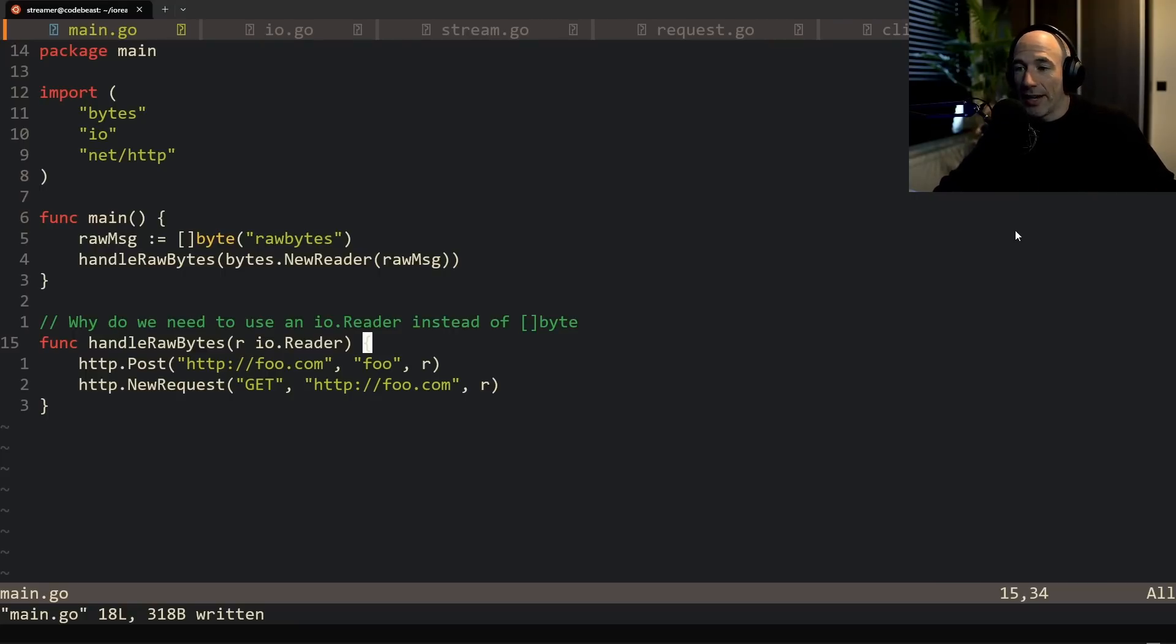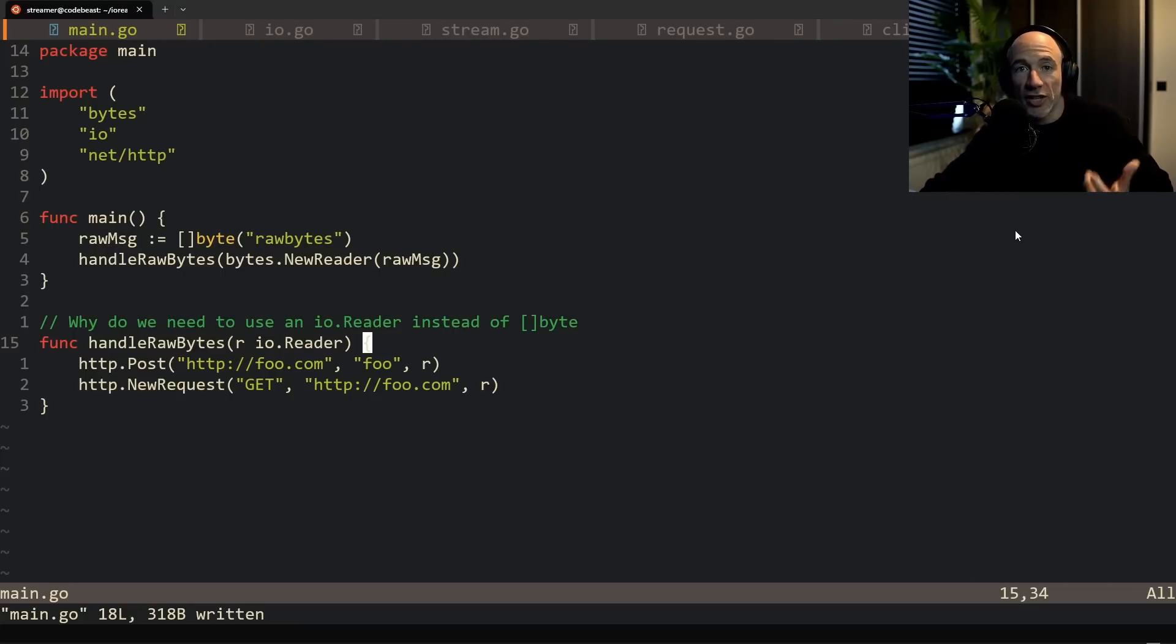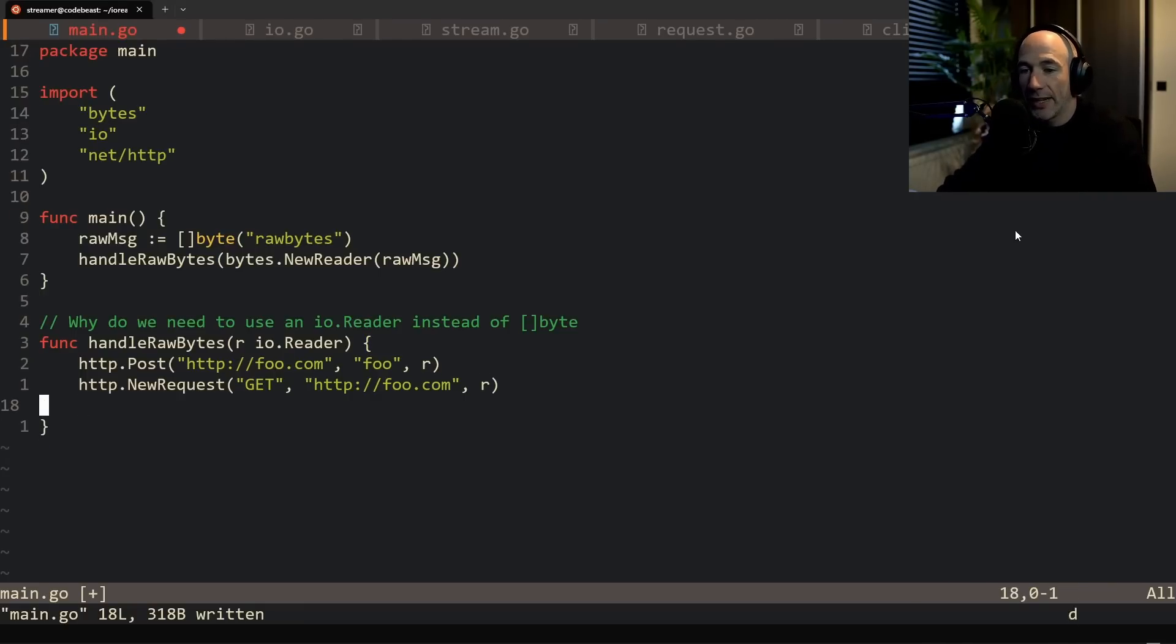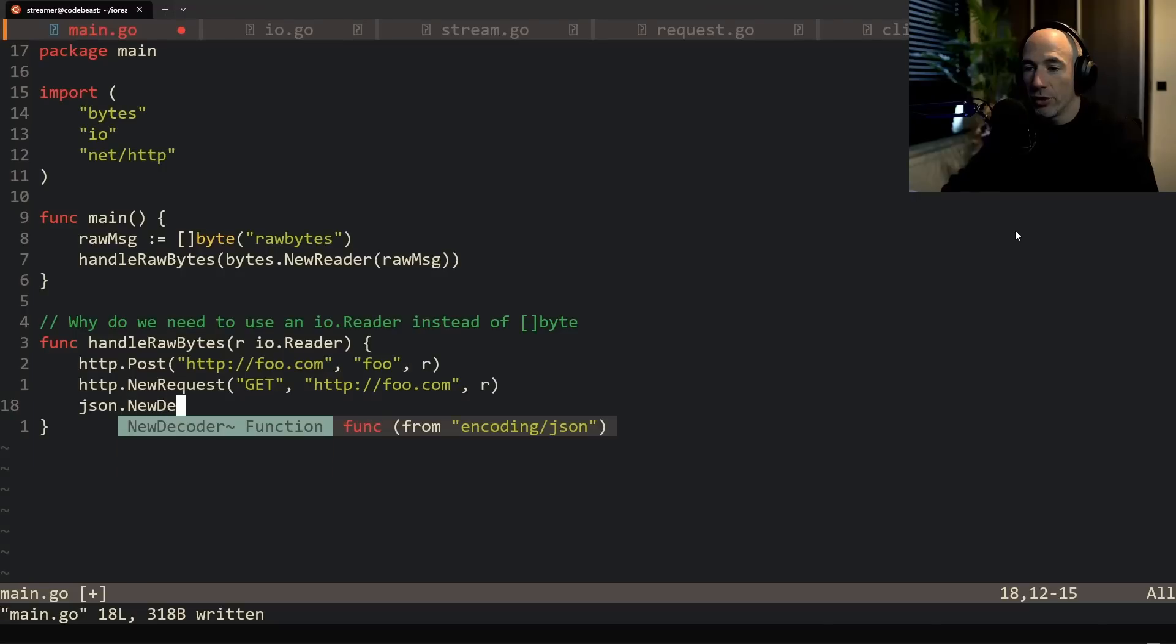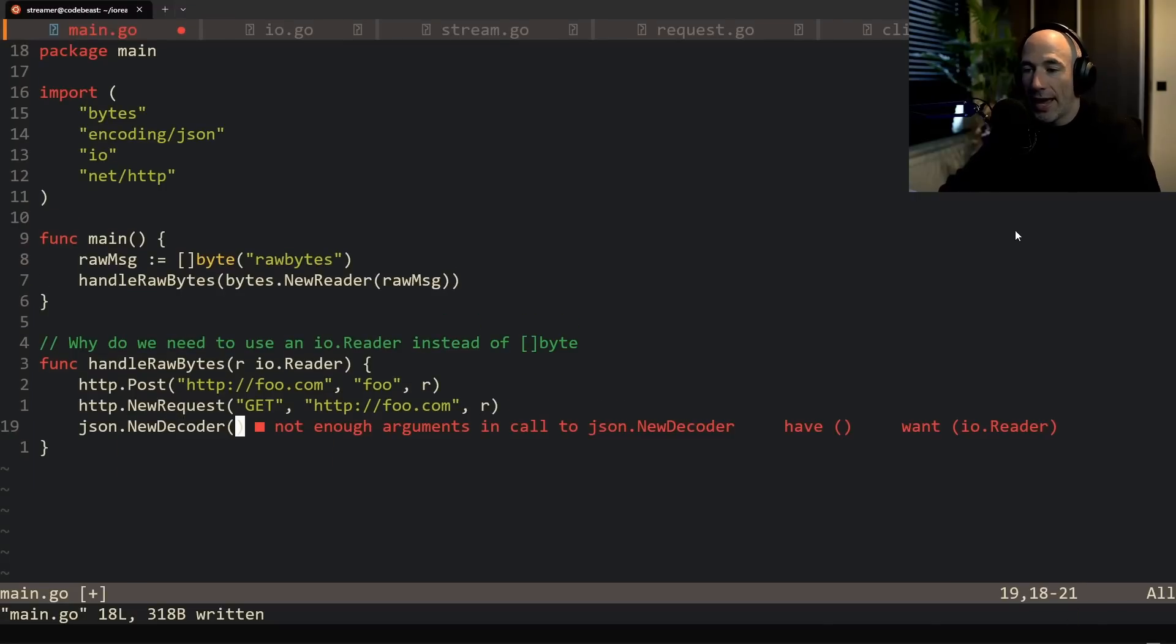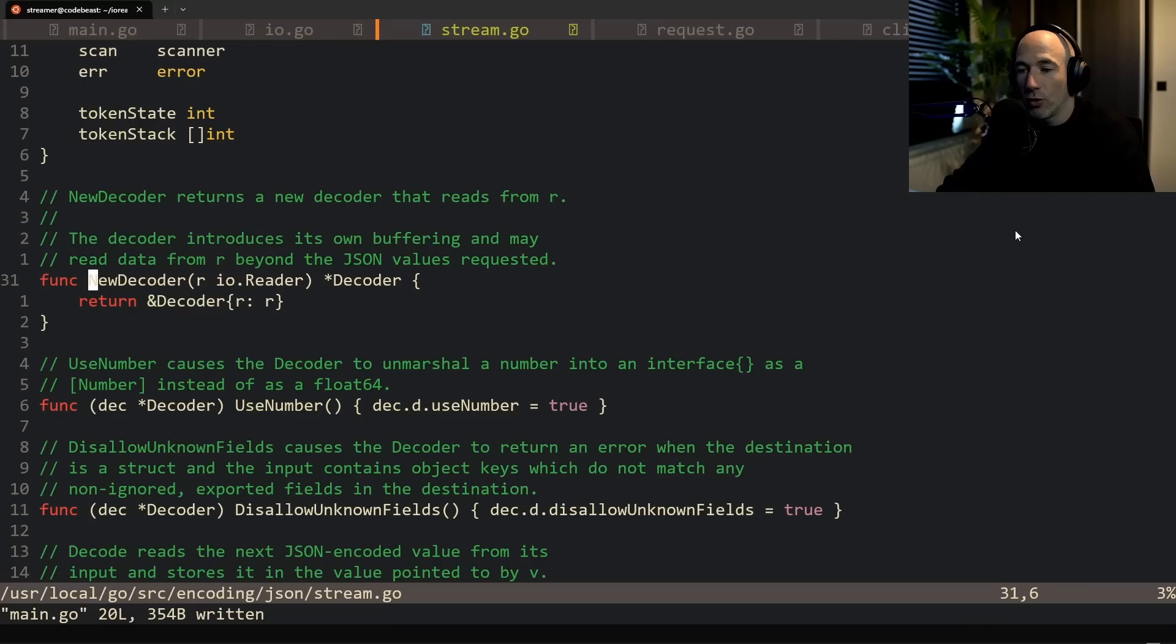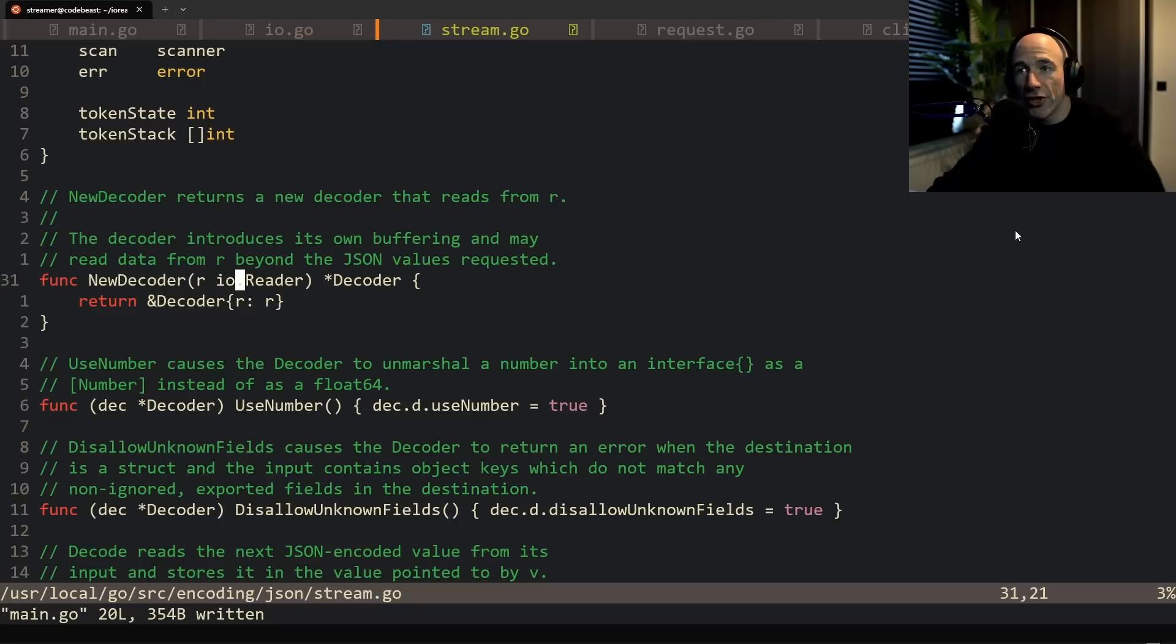What can we also do with the standard library? What can you also do with bytes? Well, you're going to parse them, you're going to decode them to JSON, a very common use case. So we could do something like json new decoder. And what does new decoder take? Let me quickly save this so I can go to definition - an io reader, right?